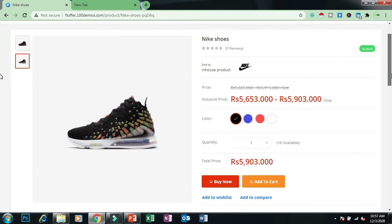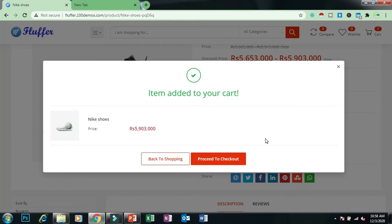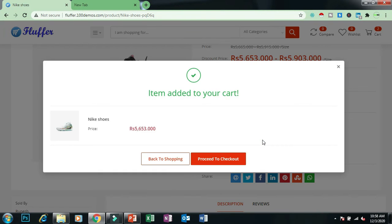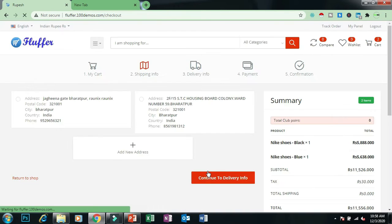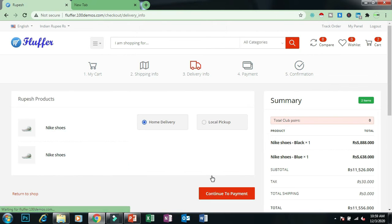This is the product page. You can zoom the image, see the price, brand, and change the color. You can also add the product to cart. You can increase or decrease the quantity. During checkout, you can add a new address or choose from an already saved address. You can also choose whether you want home delivery or store pickup if the store is in the same city.